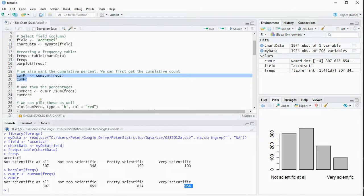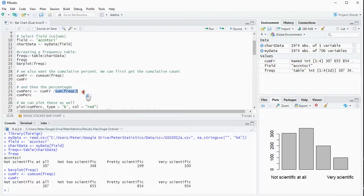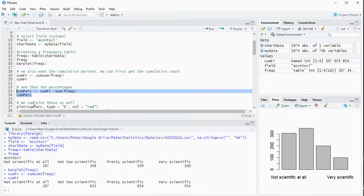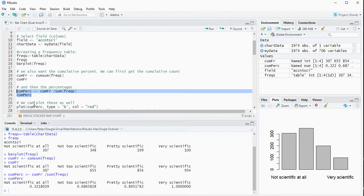I want these as percentages so I'm going to take those cumulative frequencies and divide them by the sum of all frequencies to get my cumulative percentages.